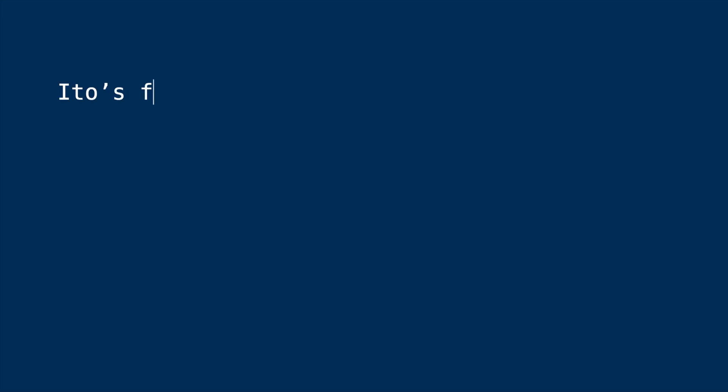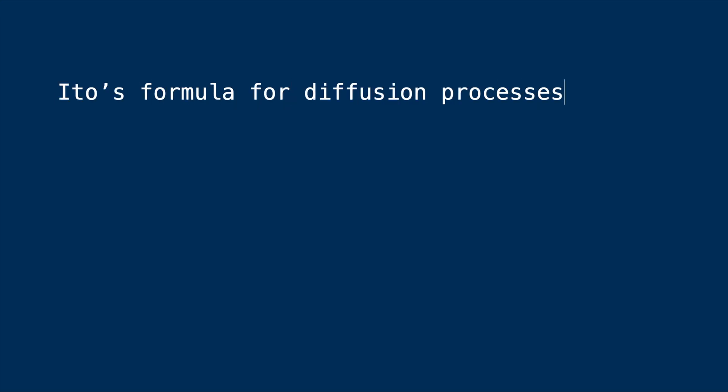Hello everyone, hope you've been keeping well. It's been a while since we discussed stochastic differential equations. In this video we're going to discuss Ito's Lemma for the simple Poisson process. We have previously discussed Ito's Lemma for diffusion processes, and by diffusion I really mean the Brownian motion and its various transformations that we define via SDEs.